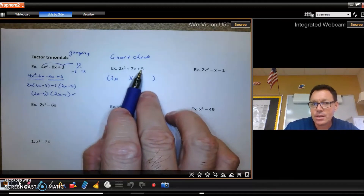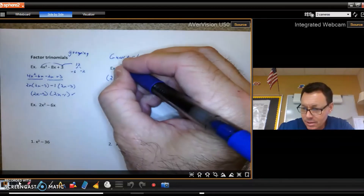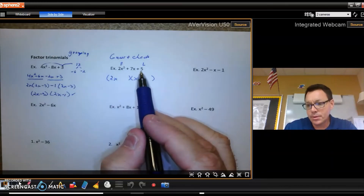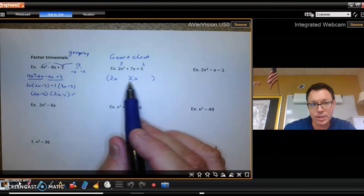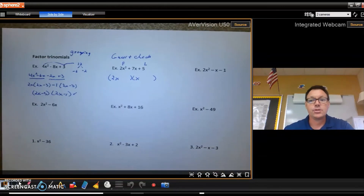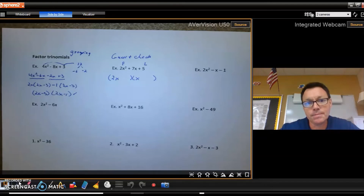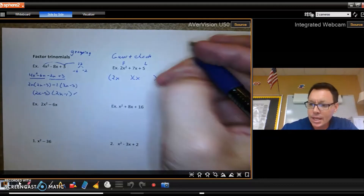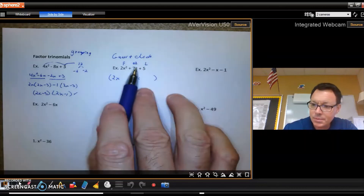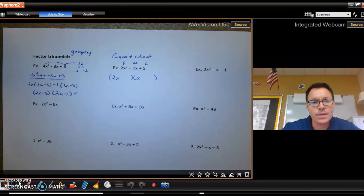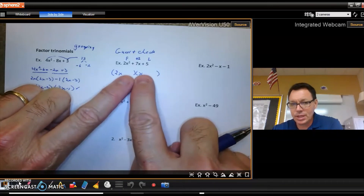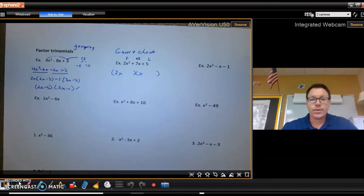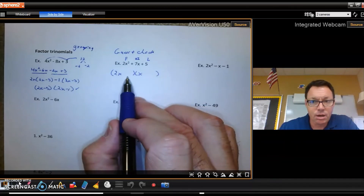I also know the last term comes from multiplying the last terms together. For a constant of 5 — which is prime — the only options are 5 times 1 or 1 times 5. The middle term, 7x, is my OI (outer plus inner combined). So these two numbers have to be 5 and 1; all I have to guess is where to place them.